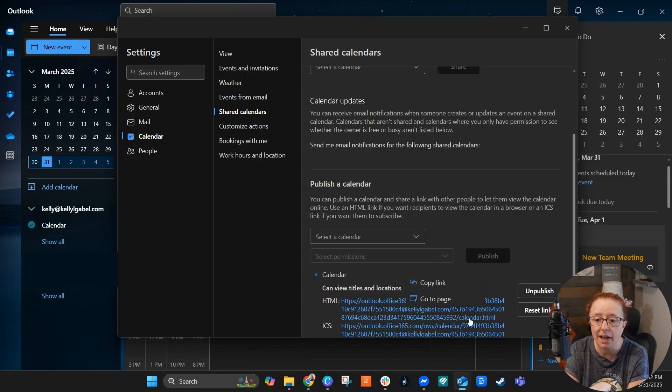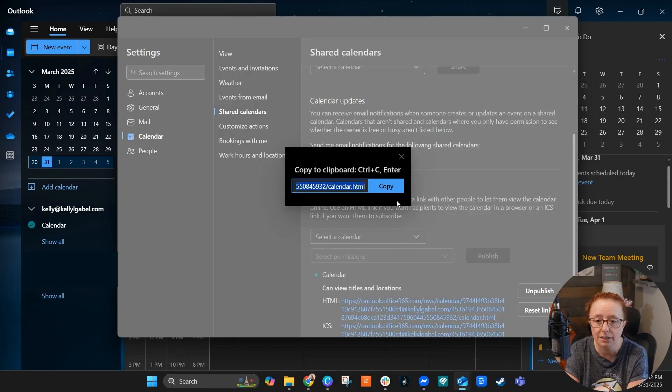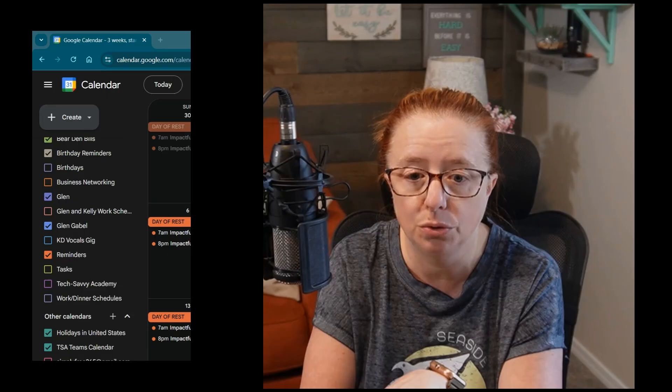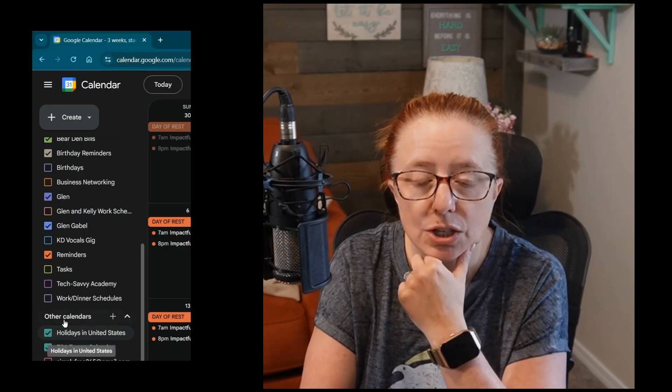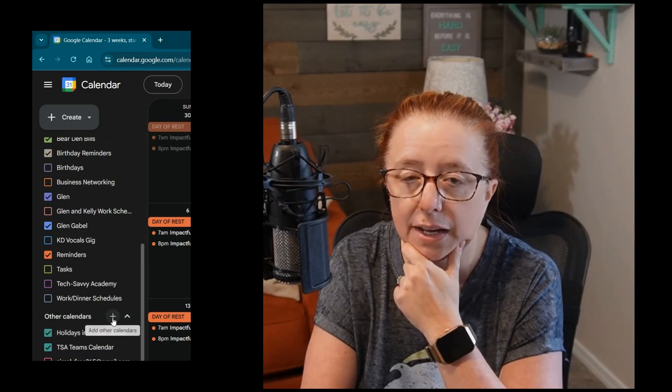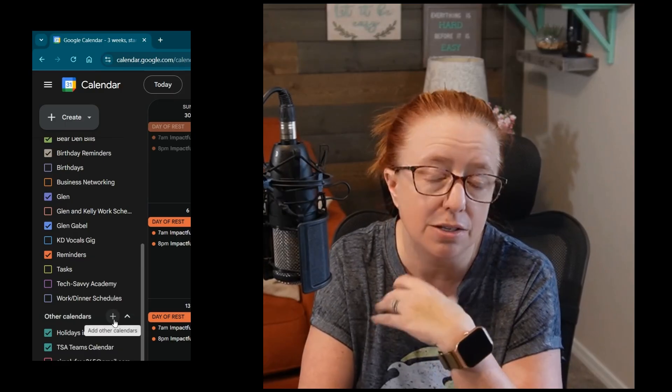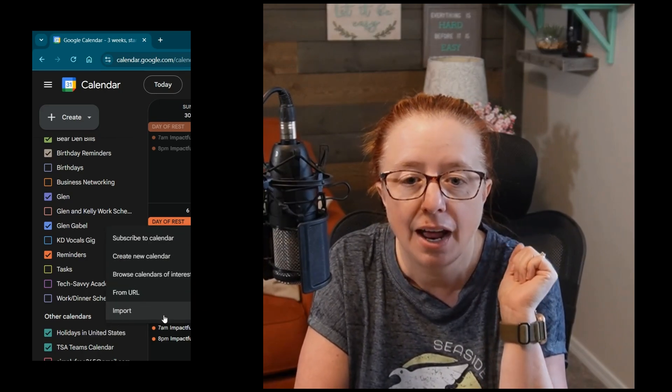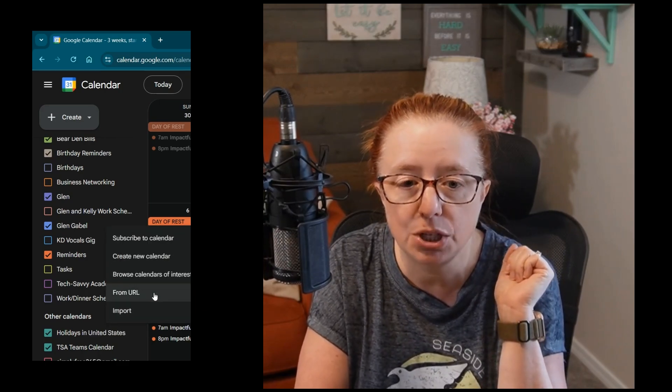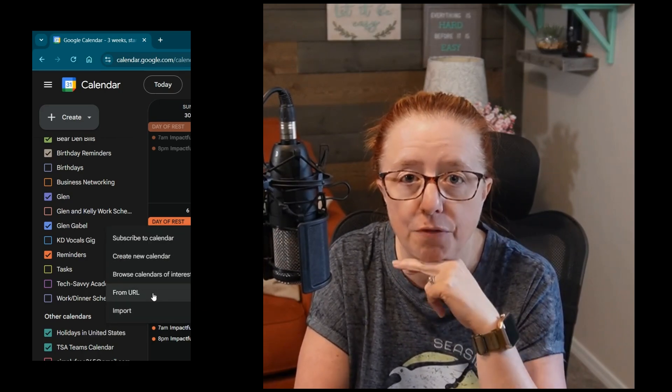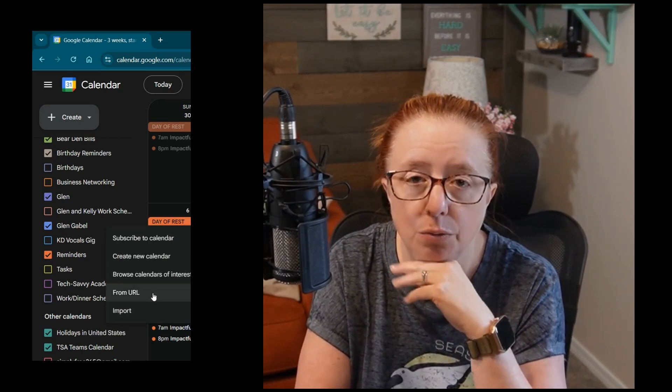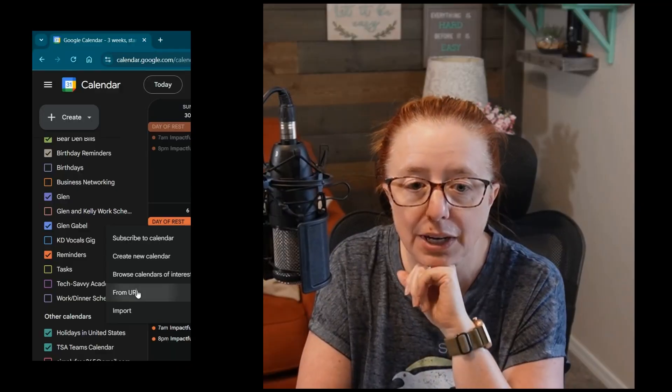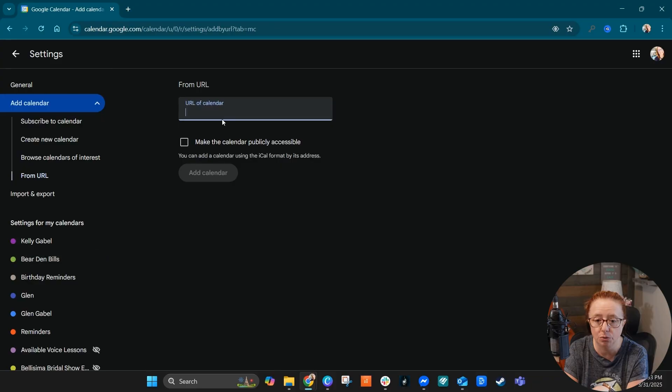Once you've done that, it's super simple. You're going to go ahead and just copy that link. And then we're going to head over to Google Calendar. And from here, you can actually come over to Other Calendars and click the plus sign as though you were going to bring in an outside calendar because that's exactly what you're doing. You're going to click this button right here and then you've got an option here of From URL, which we now have. So we're going to click on From URL.